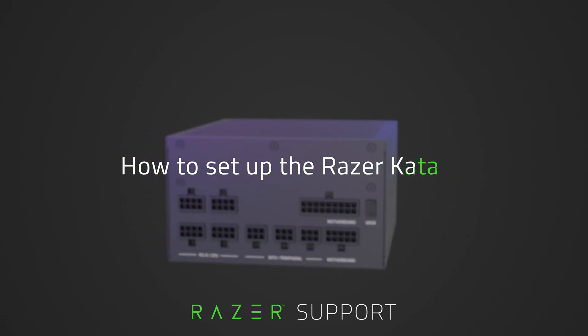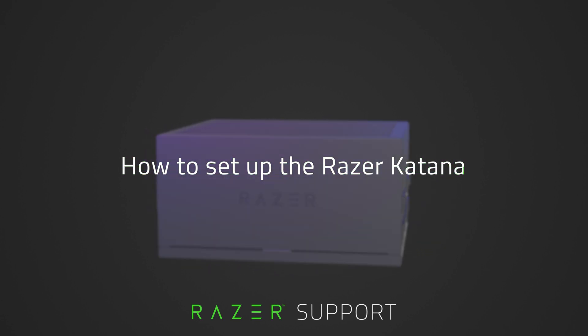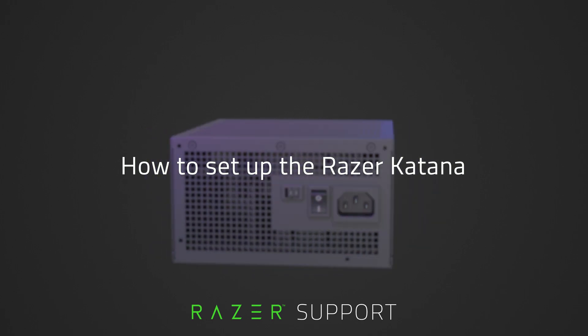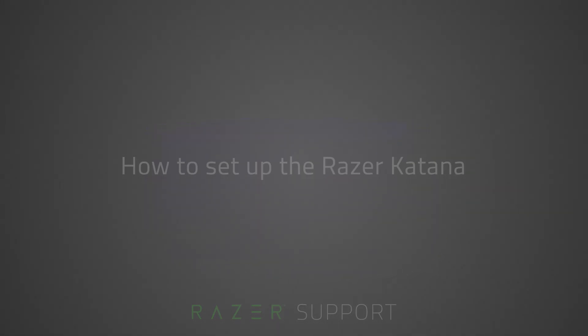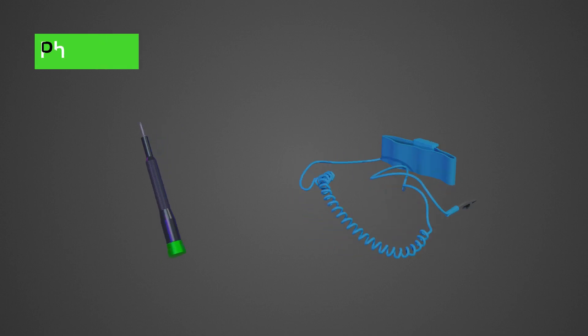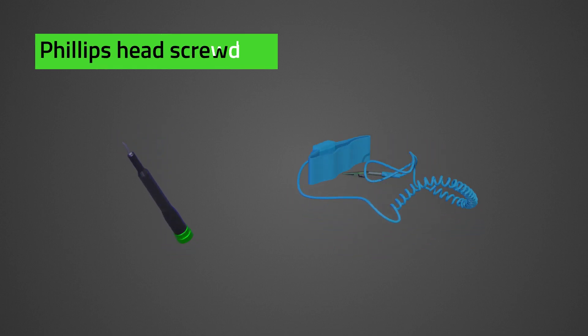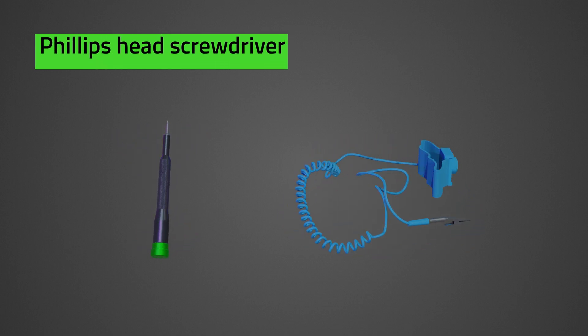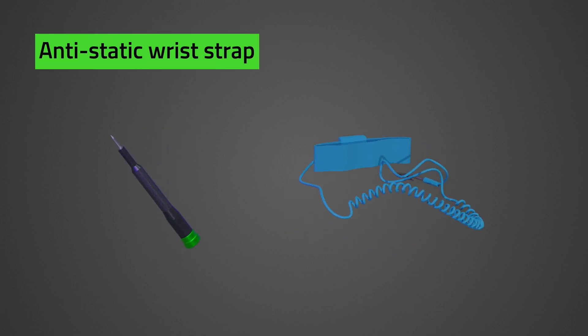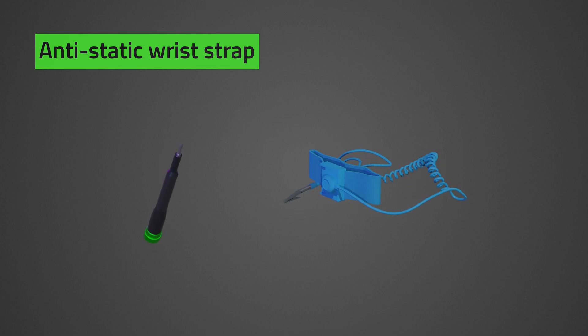This video is a step-by-step process on how to set up the Razer Katana. Before we proceed, prepare a Phillips head screwdriver. Be cautious in performing the steps to avoid electric shocks.